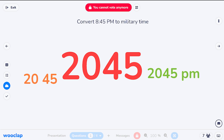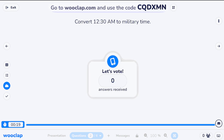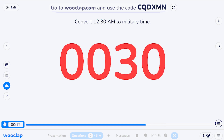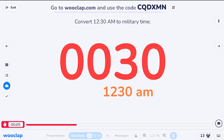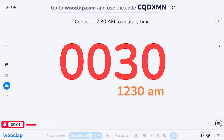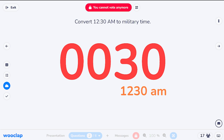Let's do another one: 12:30 a.m. to military time — just after midnight. What does that look like? Somebody's got 030 hours. This one is correct: it would be 0030, because midnight is basically 0000 — four zeros. No p.m., no a.m., no colon, nothing.